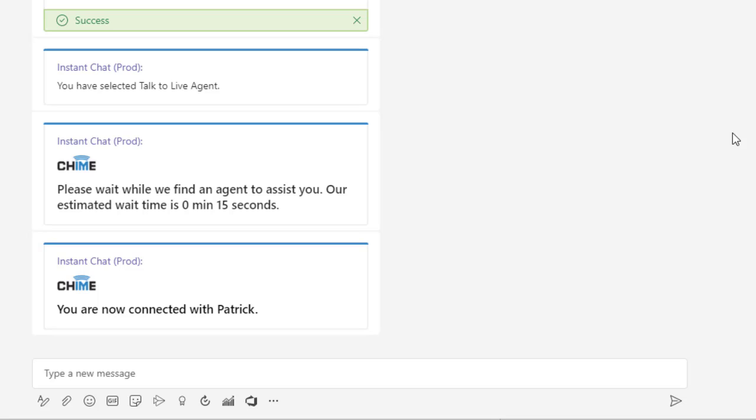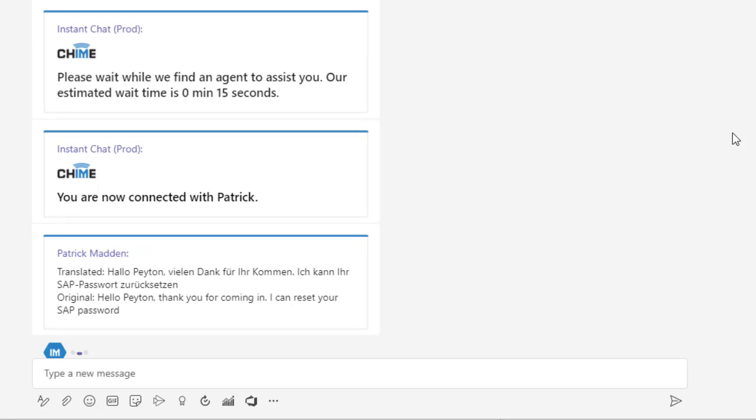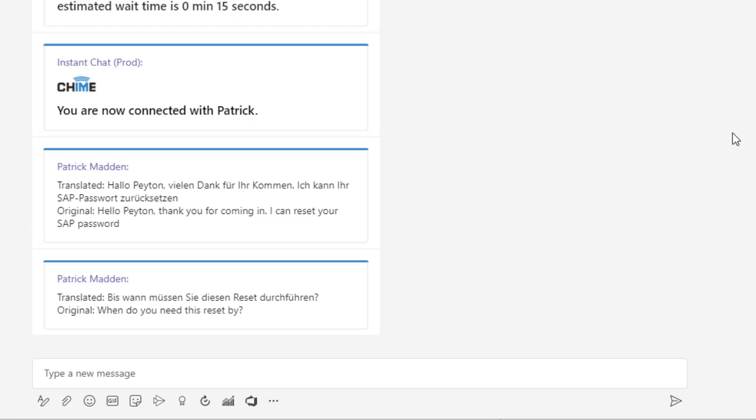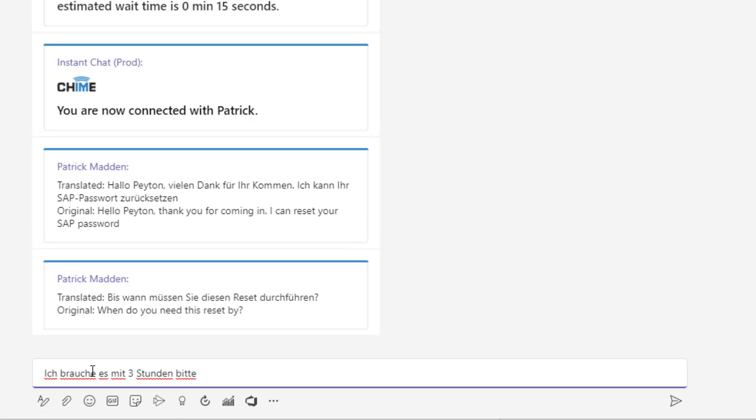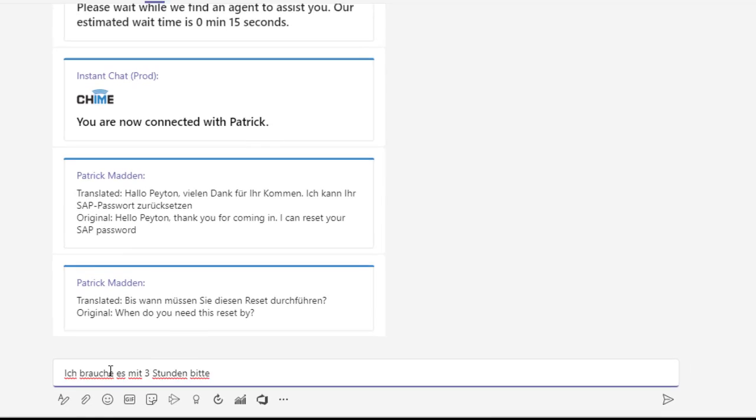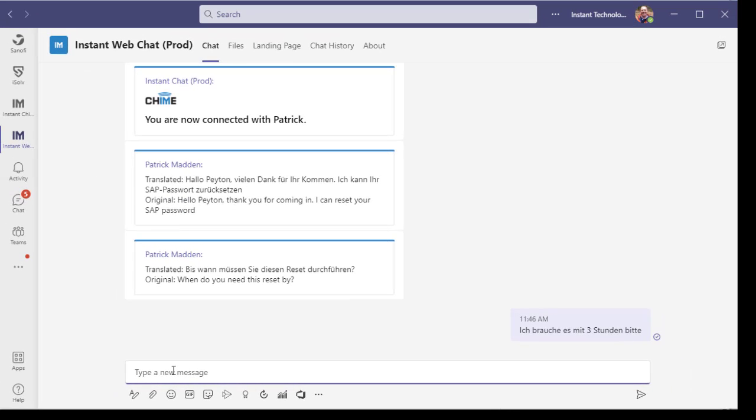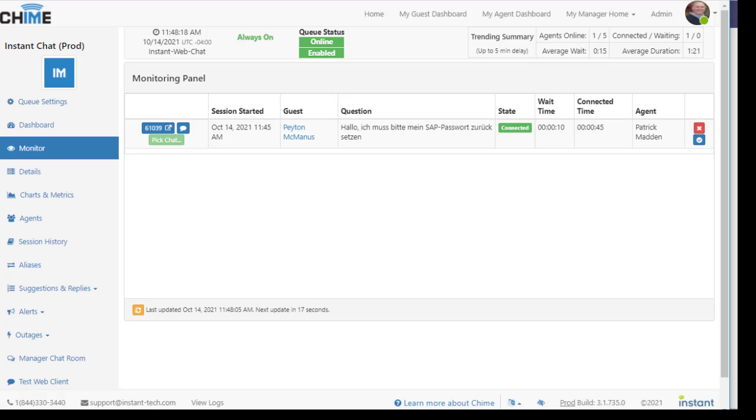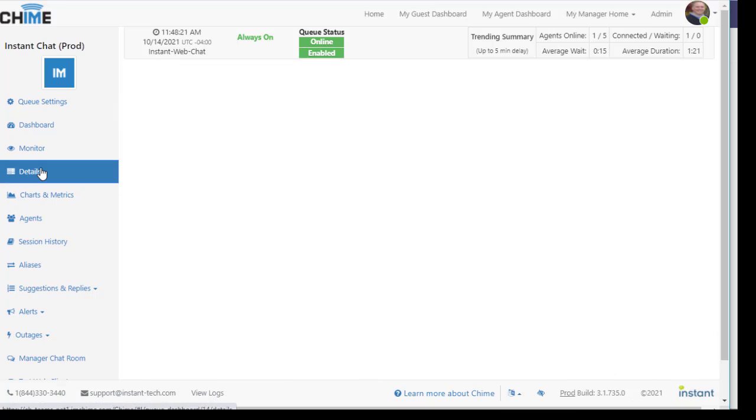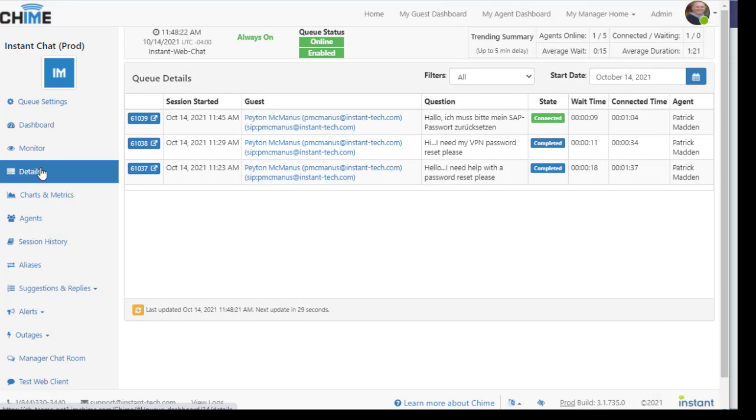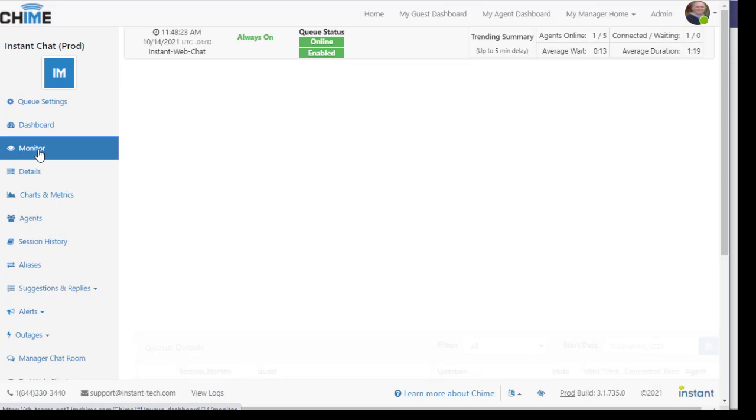So here, the employee is going to continue to speak or type in German. The agent is an English speaking agent, but we're going to automatically translate between German to English and English back to German. The employee is having a conversation in their native German. They're connected with a service desk agent who's using English and having translation.